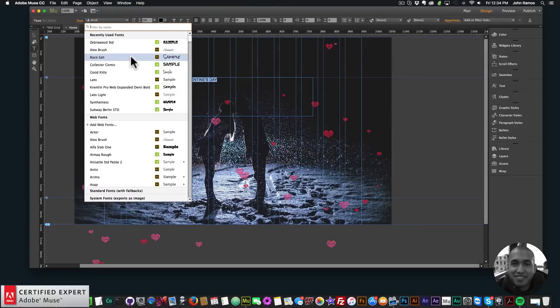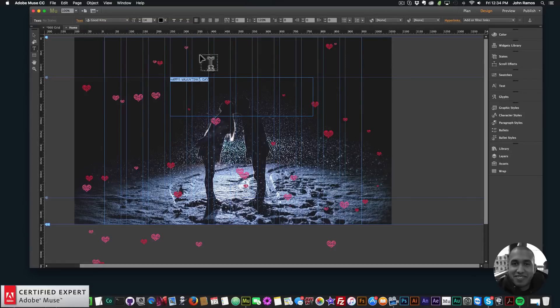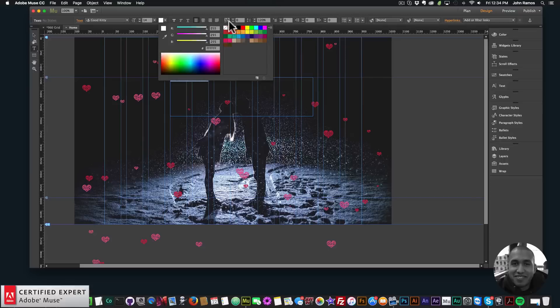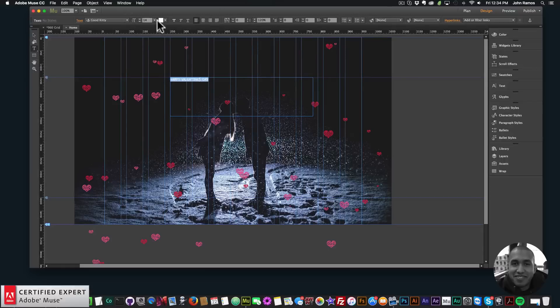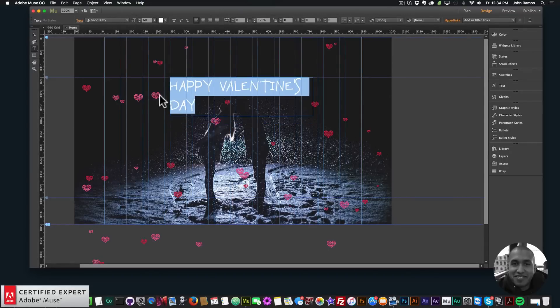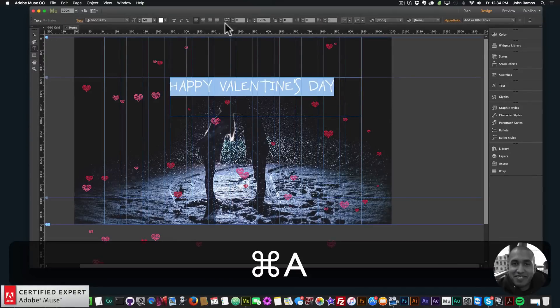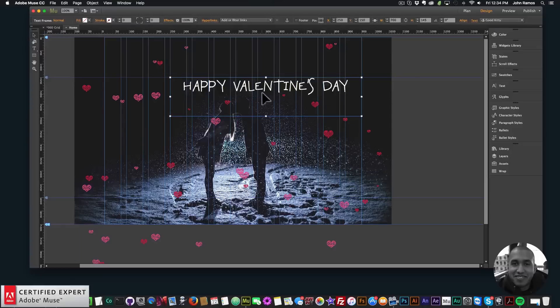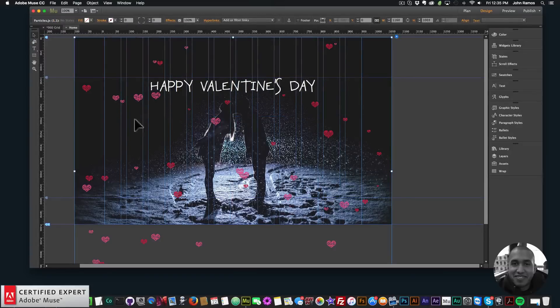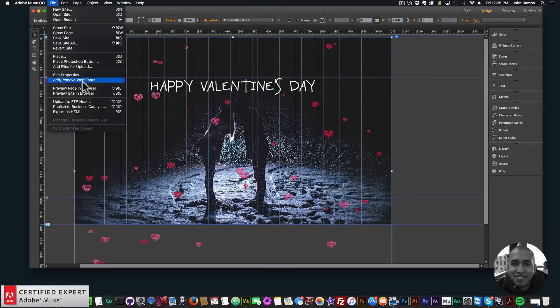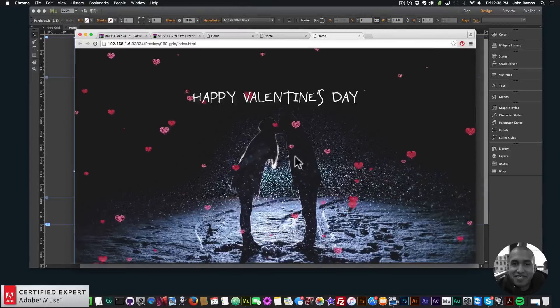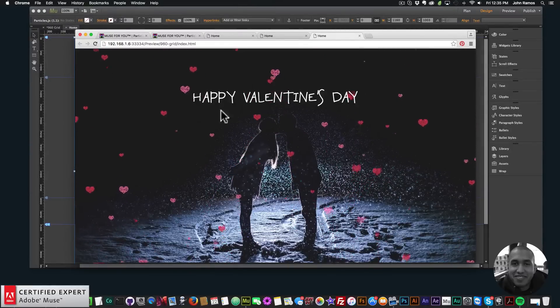I'll select here this font called good kitty. I'll set it to white and I'll set it to let's do 60. Yeah that's good. Set the text box a little bit wider and I'll position it in the center.